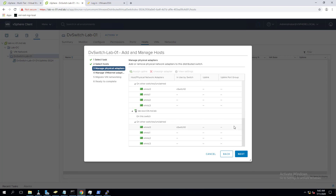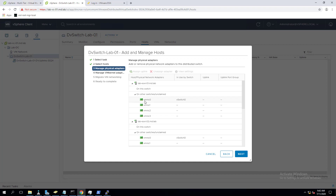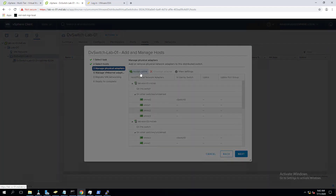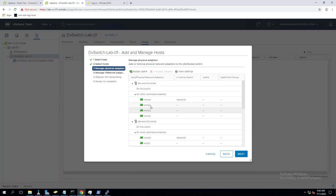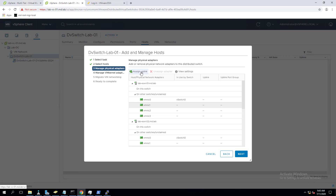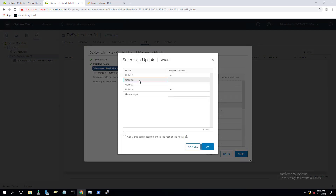It will show how many virtual network adapters (NICs) are part of each ESXi host. My each ESXi host has four network adapters: VMNIC0 to VMNIC3. It shows VMNIC0 is already assigned to vSwitch0. To assign an uplink, select the network adapter and click Assign Uplink. Select VMNIC1 and assign it to Uplink 2 - once we migrate VM kernel networking from standard switch to distributed switch, we can reassign VMNIC0 as well.